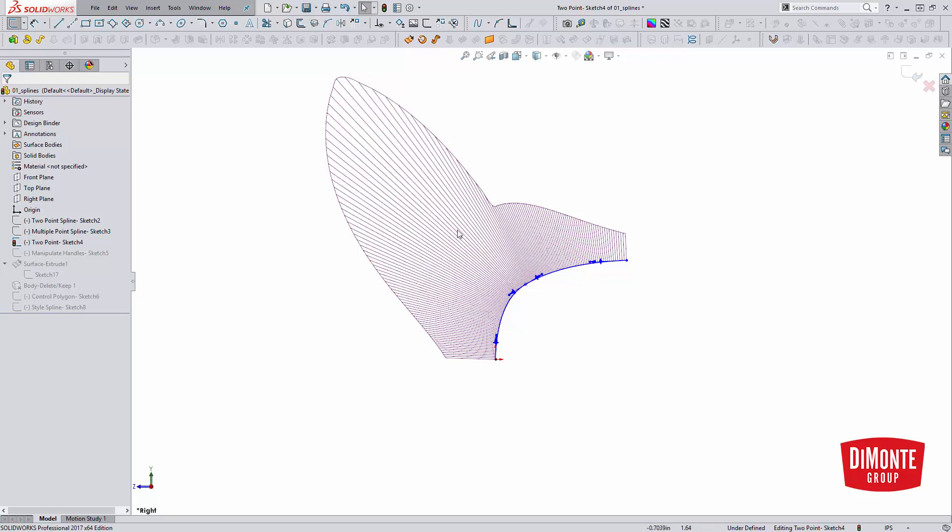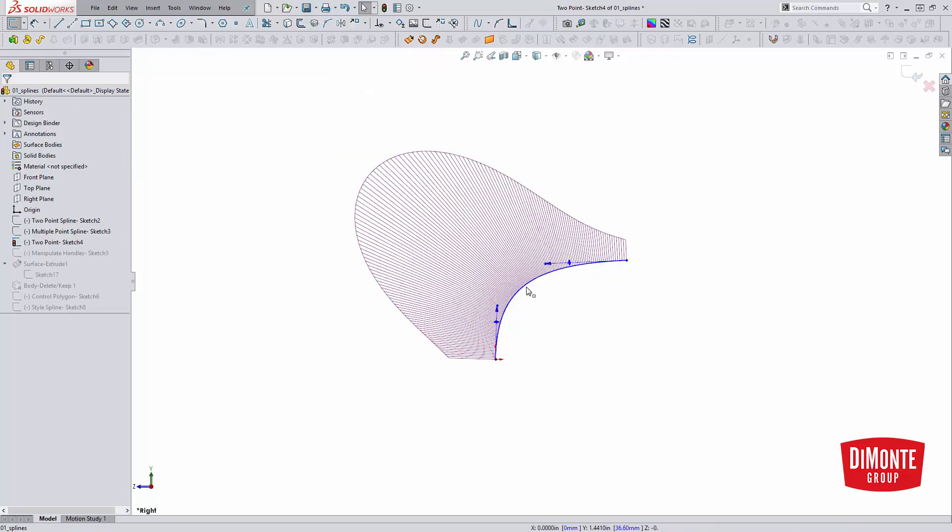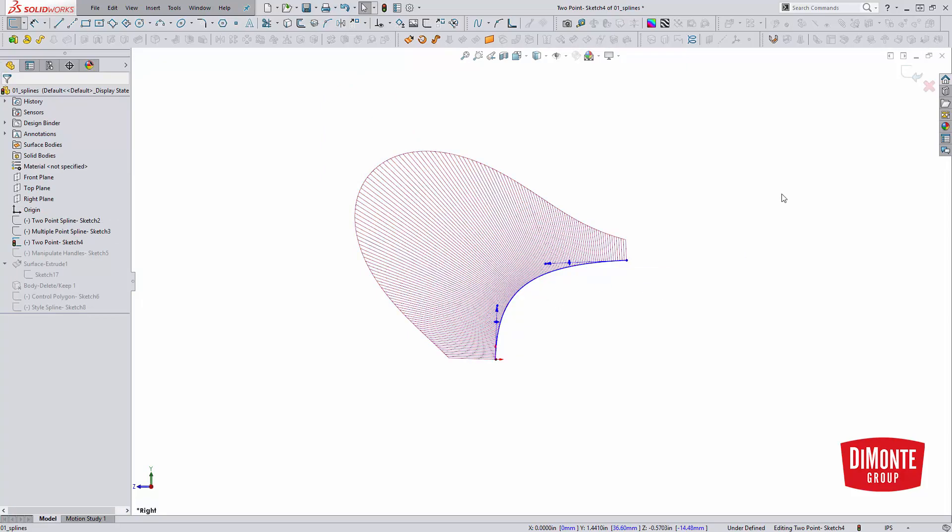Here we have this kind of nasty divot, doesn't look nice. We have an interruption in our curvature. So as a rule of thumb, I try and stay away from the middle point. And if I do have to add a middle point to the traditional spline tool, I try to never manipulate the handles of that middle point.